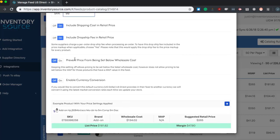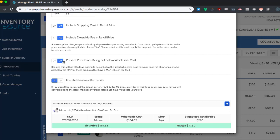Another very useful feature is the prevent product price from being set below wholesale cost. This is just a useful safety function. So that way, no matter what happens or whatever pricing rule you set up, your price will never go below your wholesale cost. So you know nothing is going to happen that is going to cost you an exorbitant amount of money.